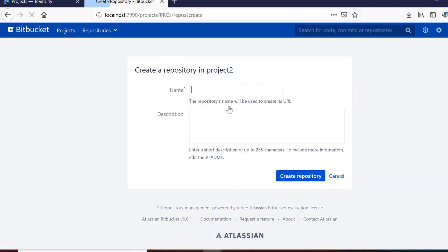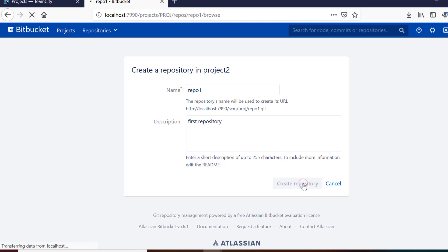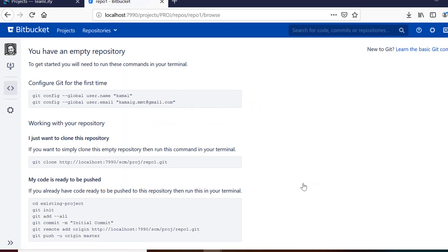So once I have the project created, I can get a repository here. So for that again, I need to fill up the details like the name of the repository and description which is not mandatory. So you can see here set of commands which are required to set up your repository now.